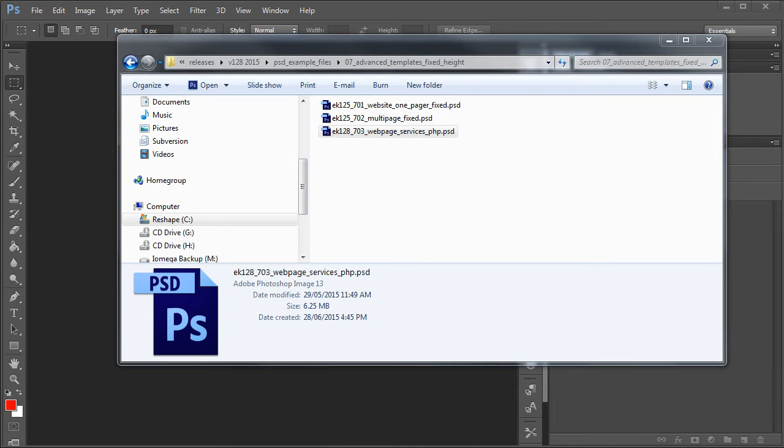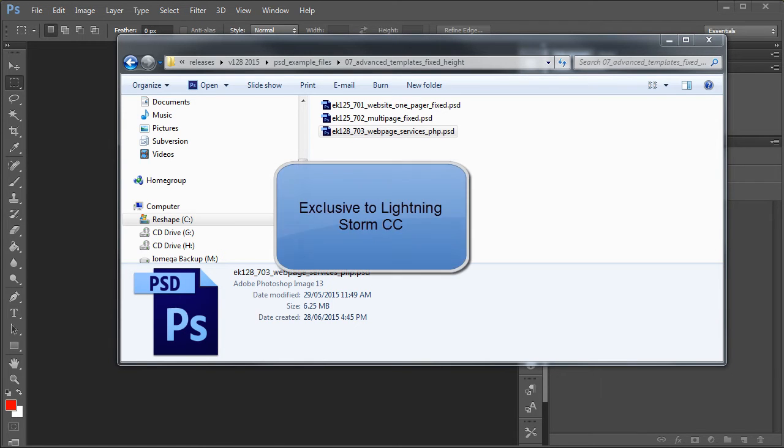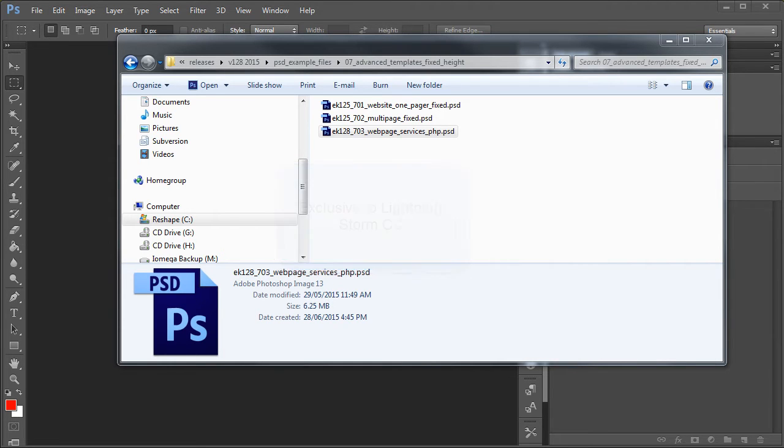Hi, my name is Richard Pennycook and welcome to Export Kit. In this example, I'll be demonstrating a PHP output using Lightning Storm for the Creative Cloud. So let's go ahead and let's take a look.